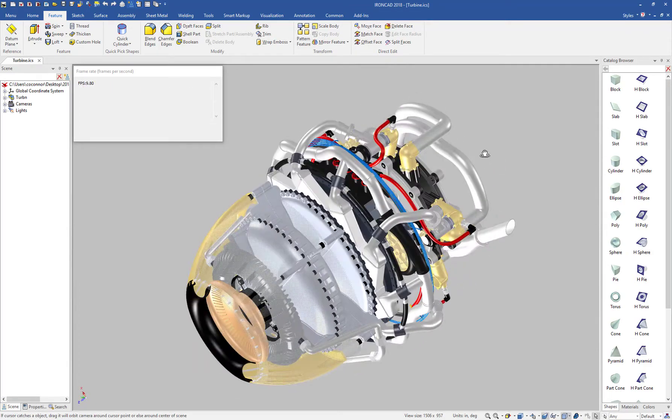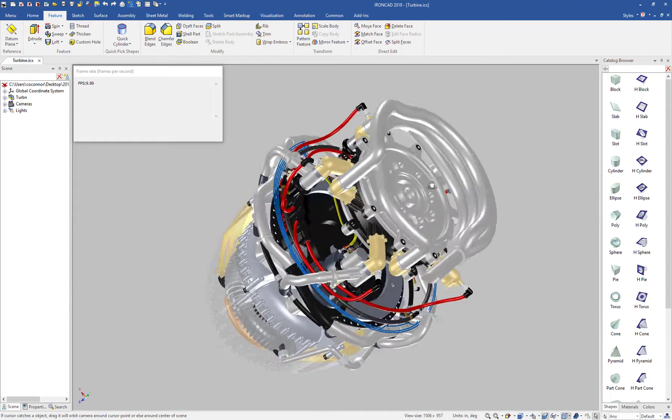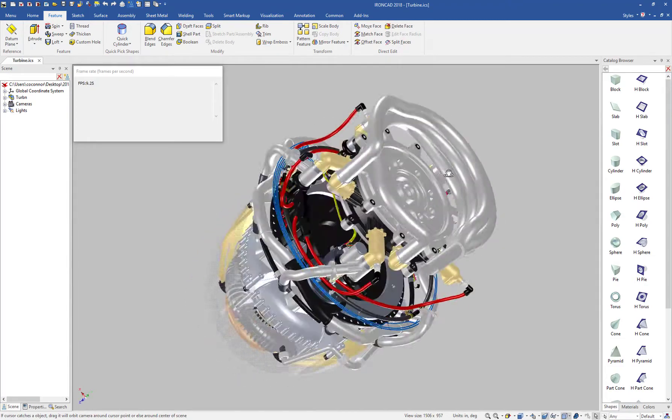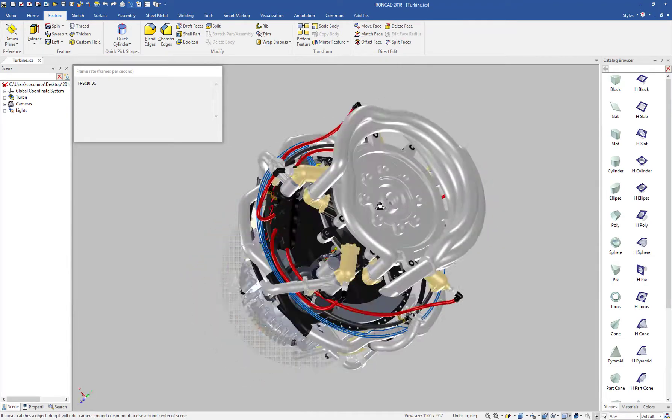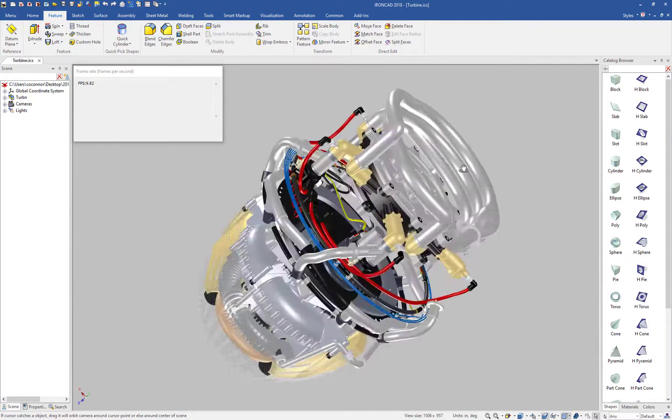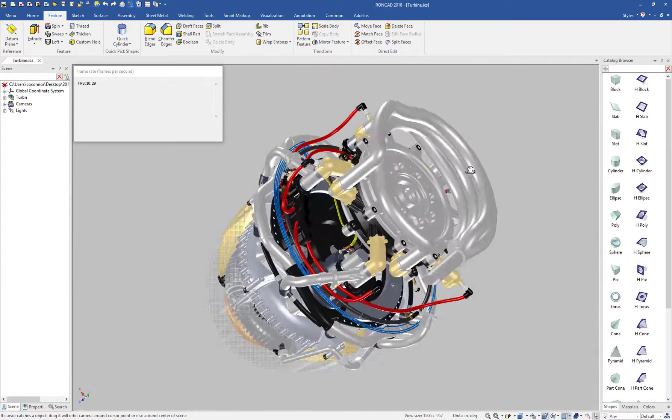Notice the transparency changed to a lower quality and our edges on our model turned off. But we get relatively smooth performance around 10 frames per second.